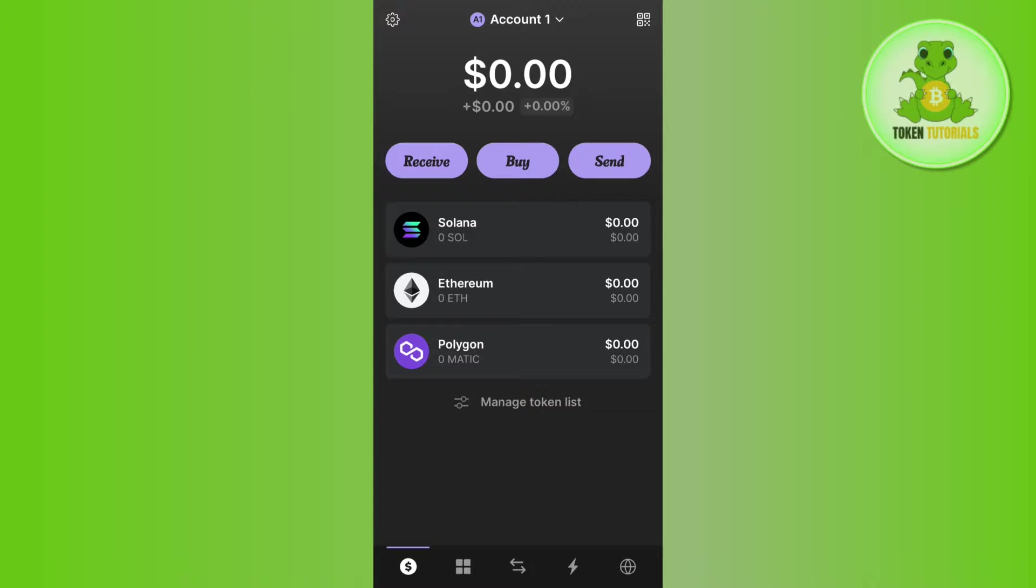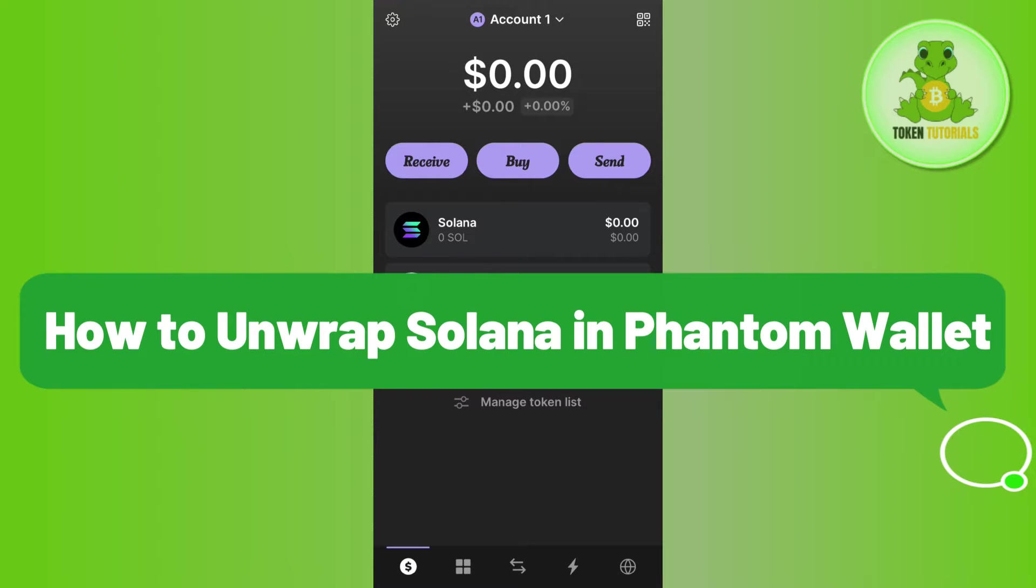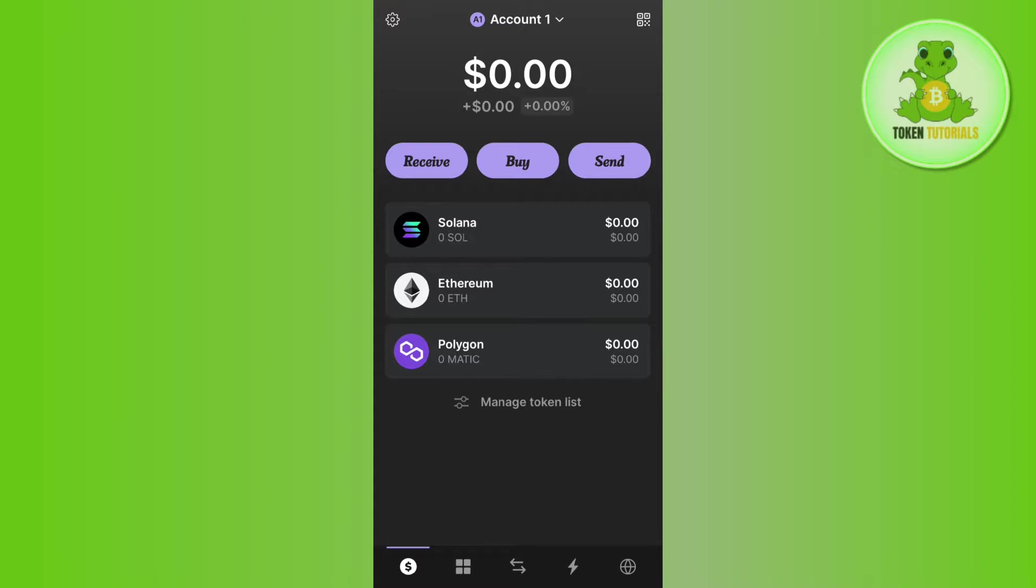Hello everyone, welcome back. In this video I will show you how to unwrap Solana in Phantom wallet. For that, you will have to launch your Phantom wallet and then tap on the Solana option on the home page.